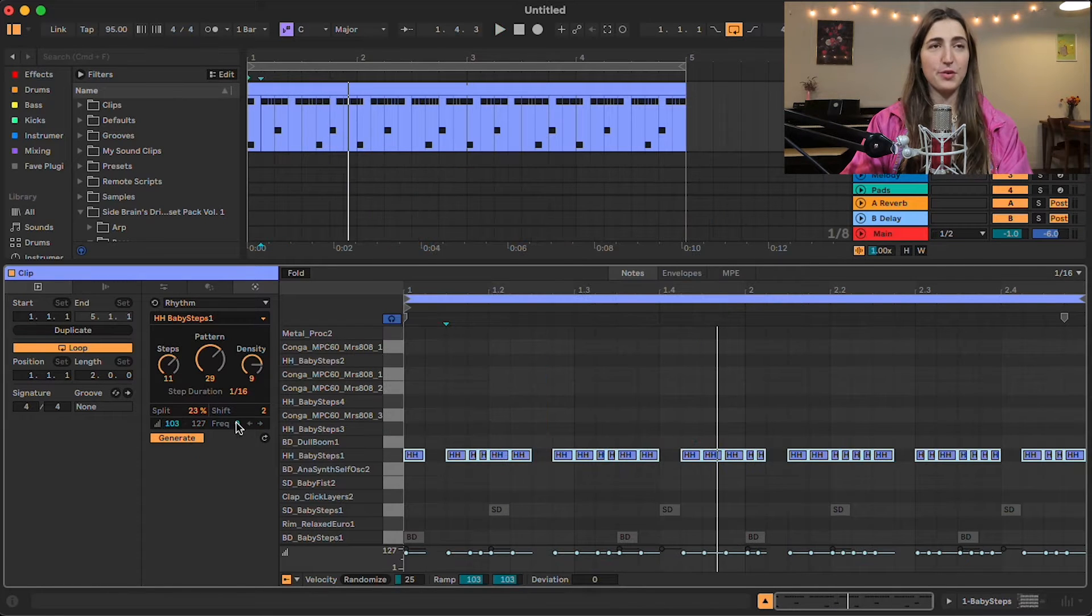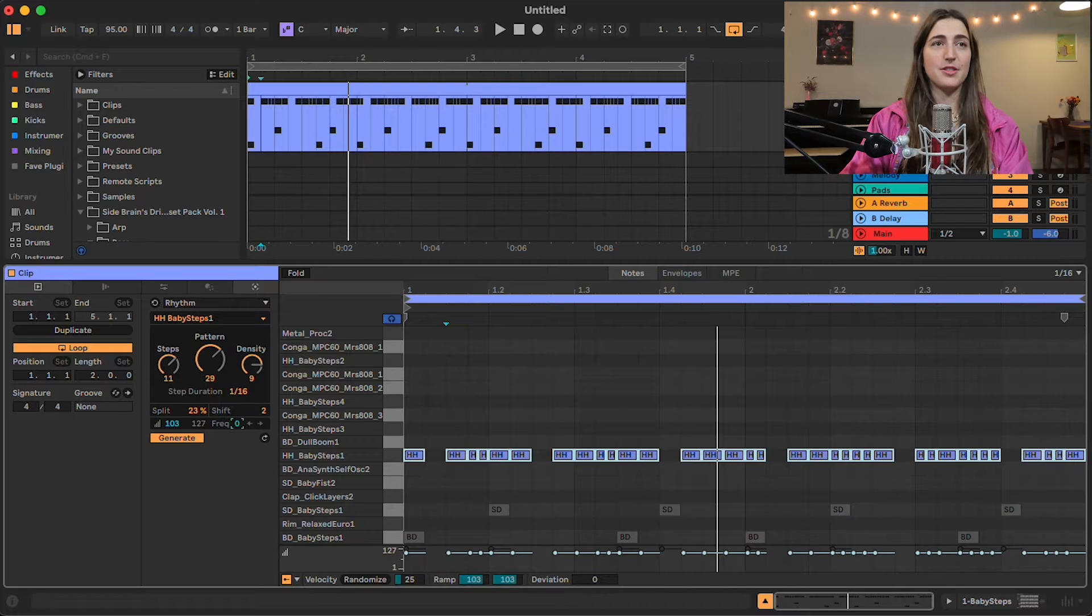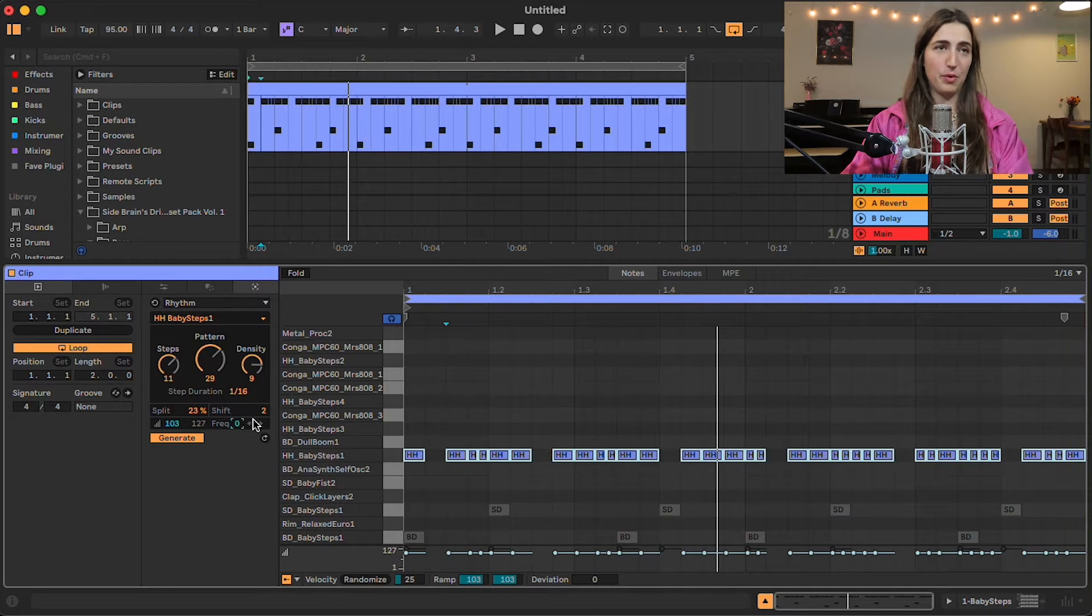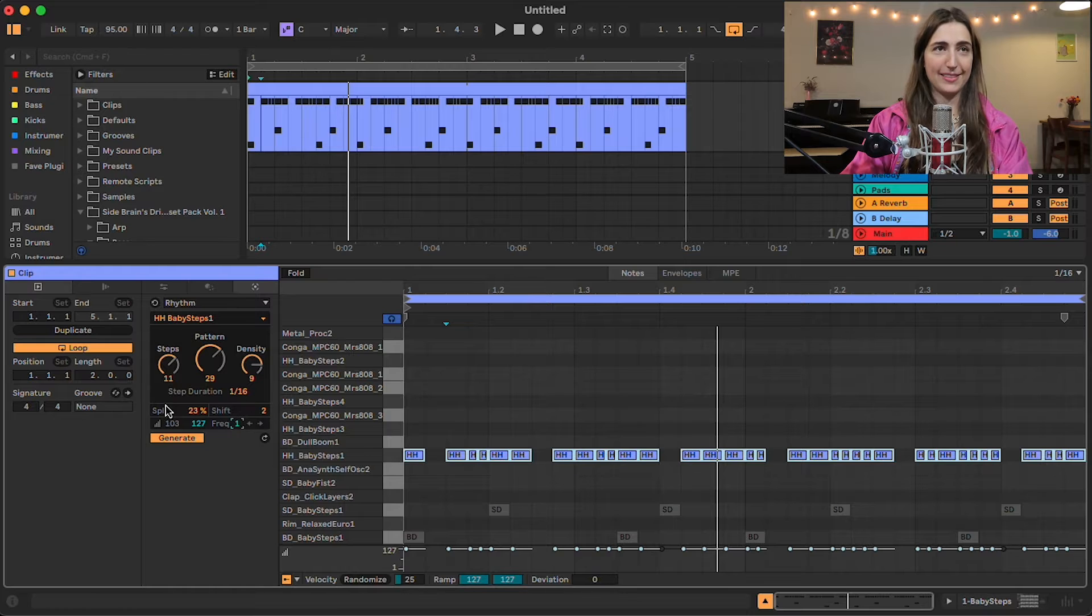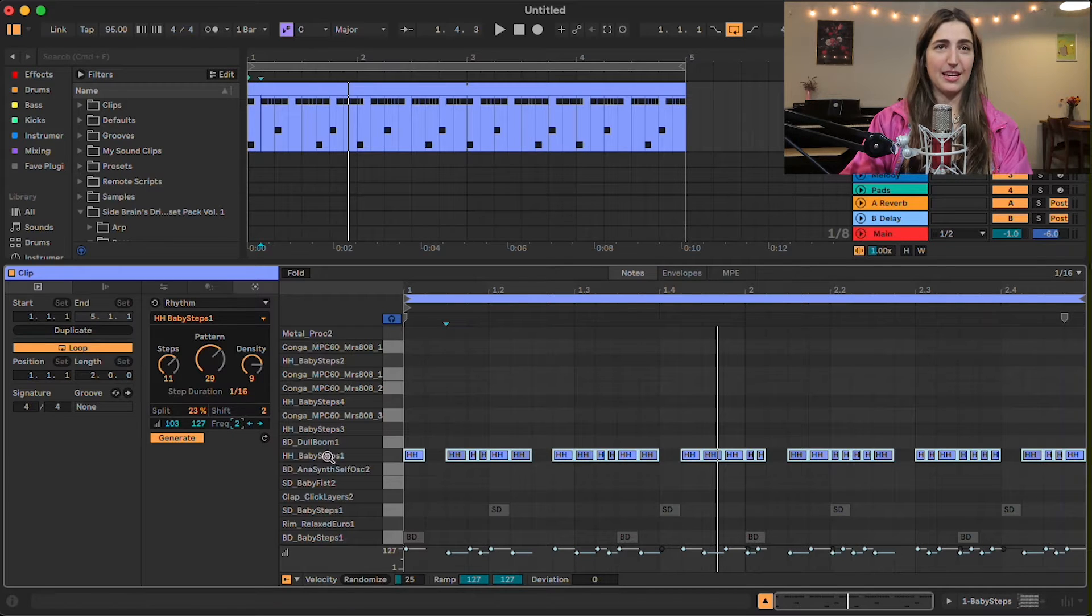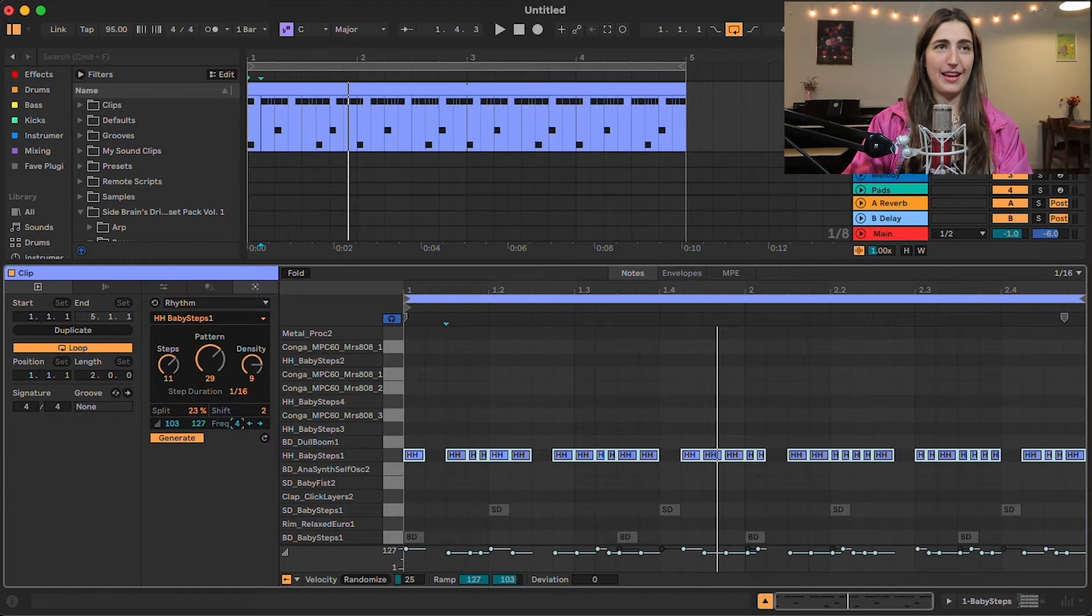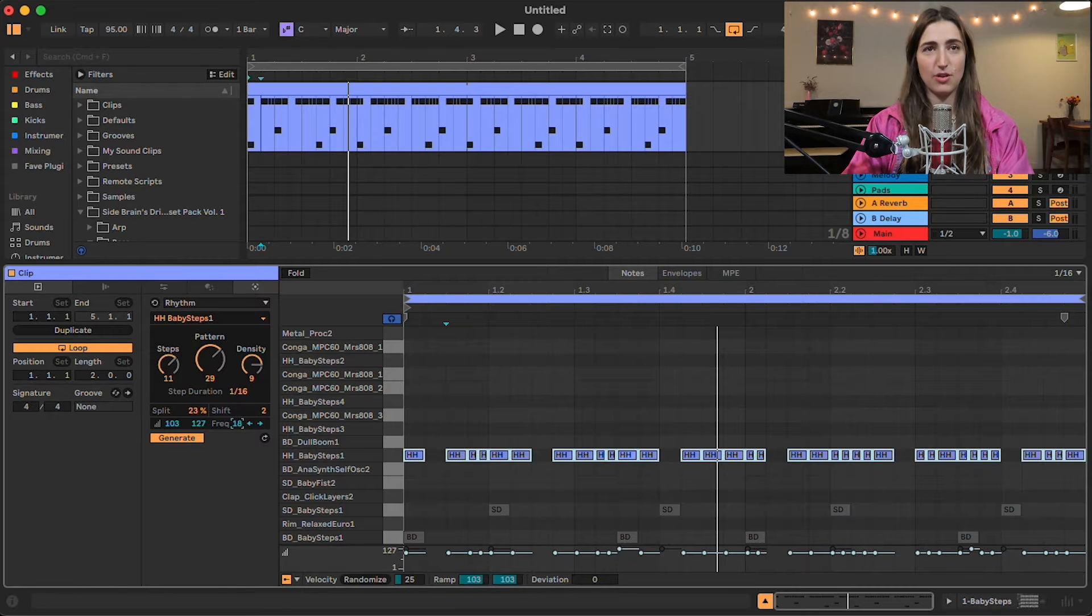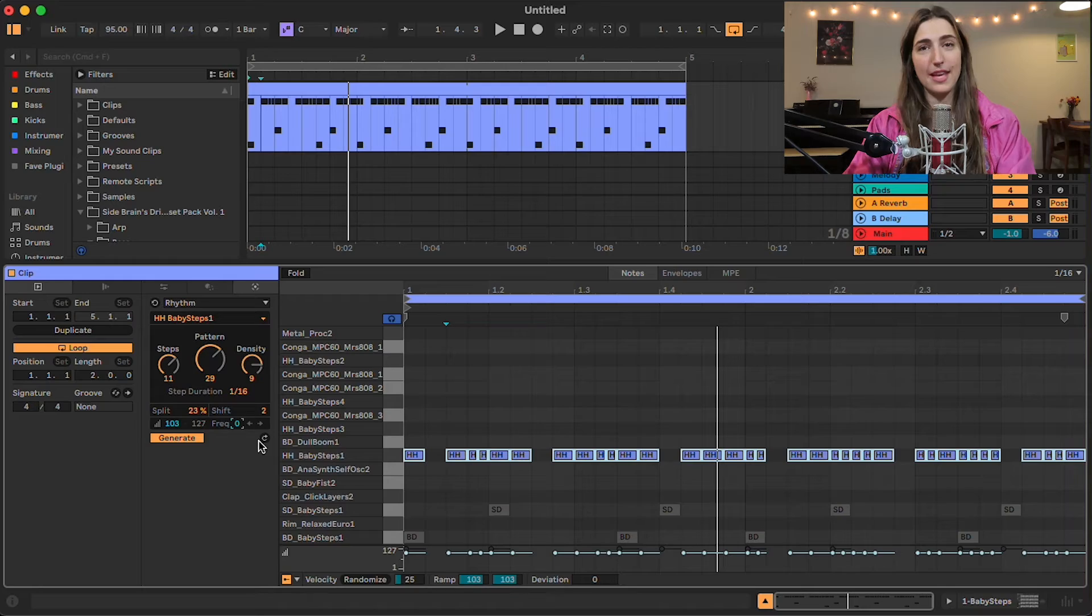And then frequency here is the number of notes that occur before we have an accented velocity note. So at zero, we never have one. At one, you're going to have one note and then accented velocity. And then you see it's going to be the third note and then every four notes, every fifth note, etc. So essentially the number of notes you have before the accented note. I'm very excited about this feature because it can do the creativity for me. And you can go ahead and just scan through so many different ideas. Having professional sounding music is all about having movement over time. And this makes it so easy to just create variation within your drums and within your melodies as well.